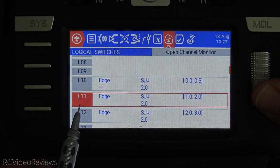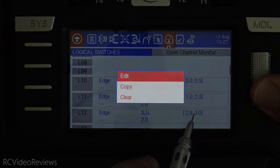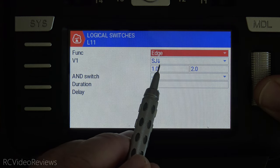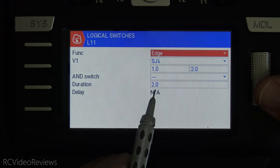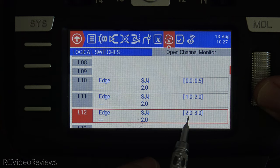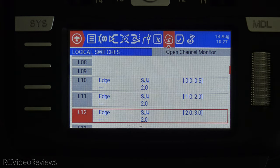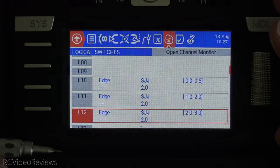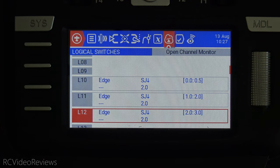Logical switch 11 shows the same kind of configuration, using a range of one second to two seconds. So when SJ is down for a period of at least one second but no more than two seconds, it activates. And then finally, L12 says when SJ is down for a period of two to three seconds, it activates — there's also a duration of two seconds in there just so the light stays on. You can repeat this as much as you want; you can add switches all the way up to 20 seconds. I thought two or three switch functions would be very usable, so that's where I stopped — I just use three.